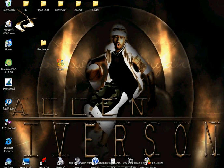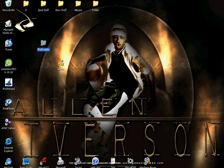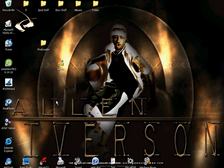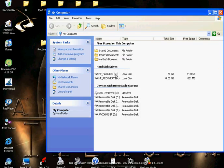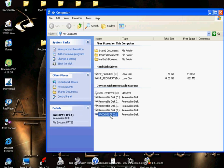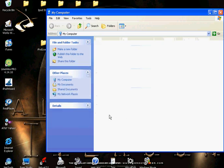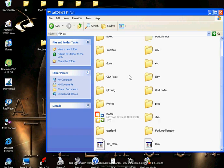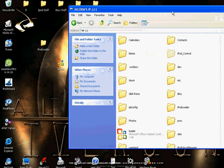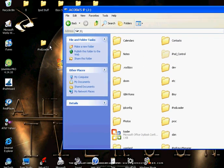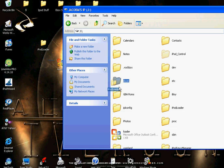Then you go to My Computer with the iPod Loader file. Go to your iPod - mine is Jacob's iPod, but yours is probably different. Right here, you click and drag the iPod Loader file into it.